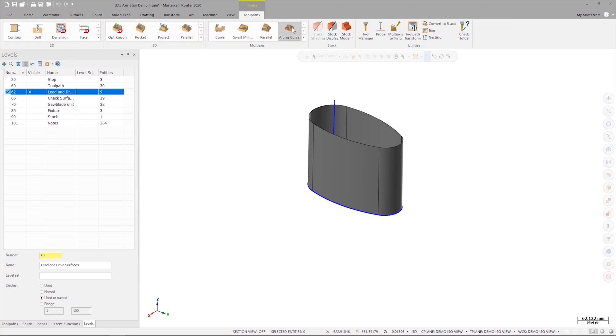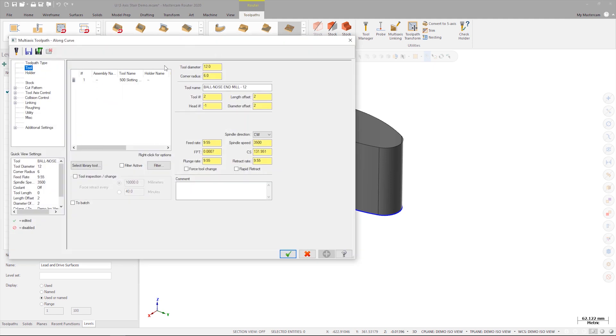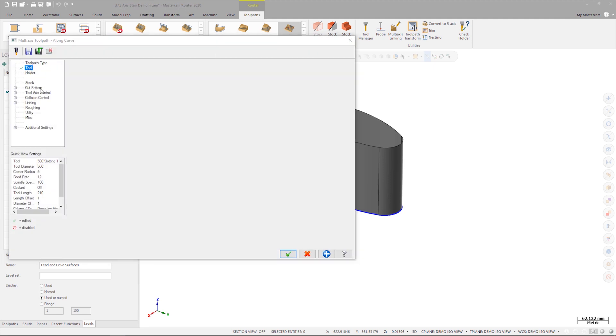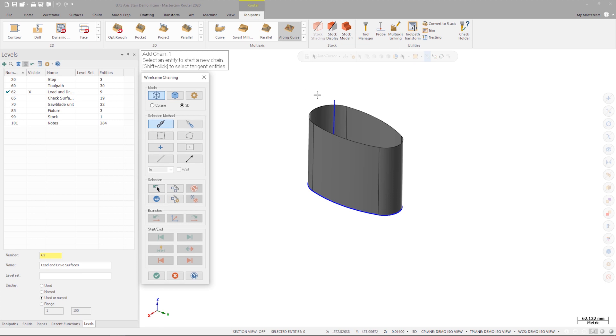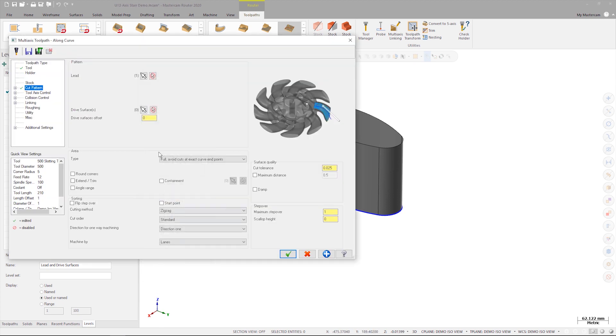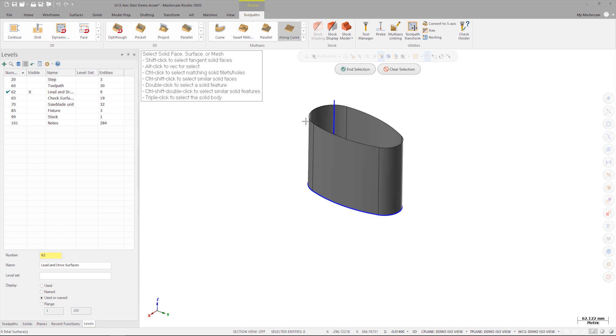We'll now launch a Long Curve, and on the tool tab, select the saw. On the cut parameters page, select the line as the chain for the lead, and the surfaces as the drive surfaces.